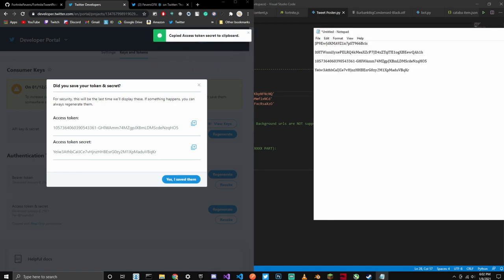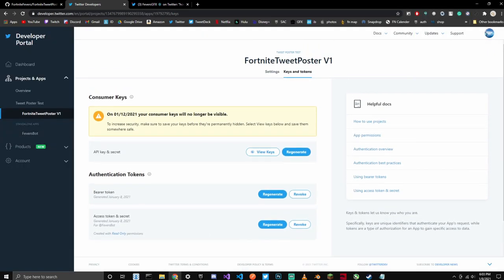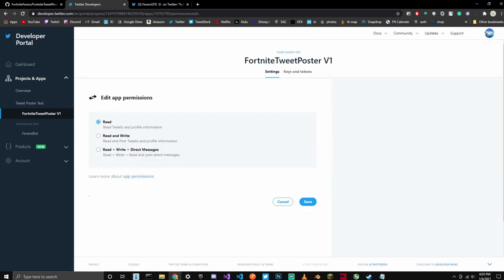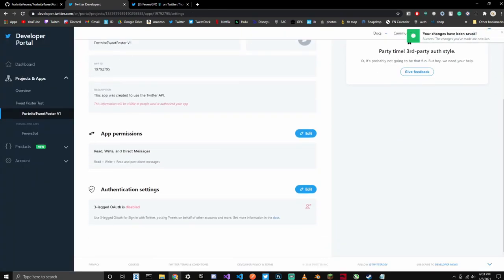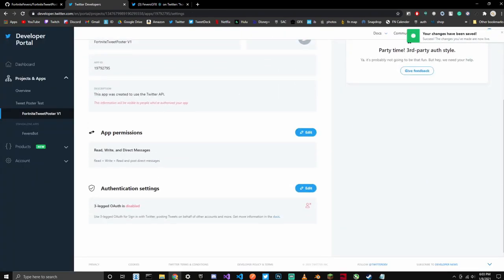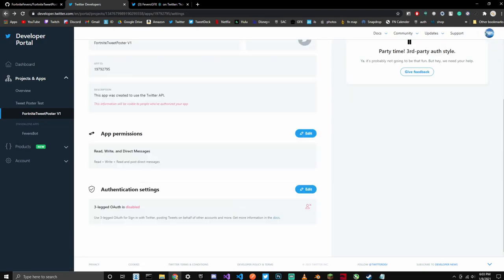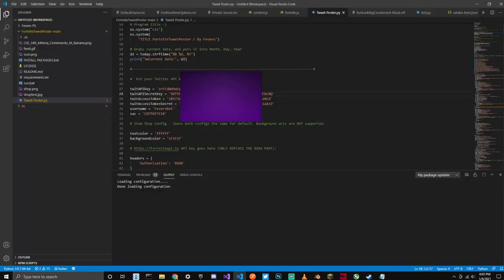Now this is a very important part: you're going to want to go over to Settings. Click Edit under App Permissions and click Read, Write, and Direct Messages. Click Yes. That's going to change the permissions and will let it actually post the tweets. So now you've finished the first step. Go into Fortnite Tweet Poster, and you're going to want to fill it out for Twitter API key, Twitter secret, Twitter token, and Twitter secret.